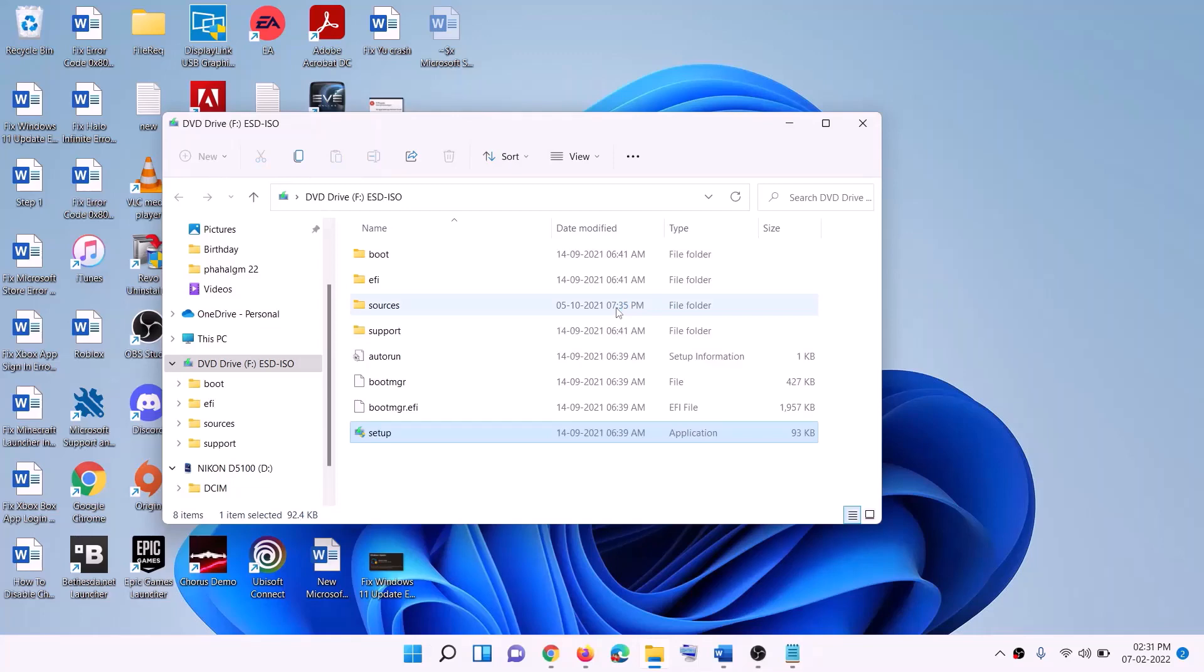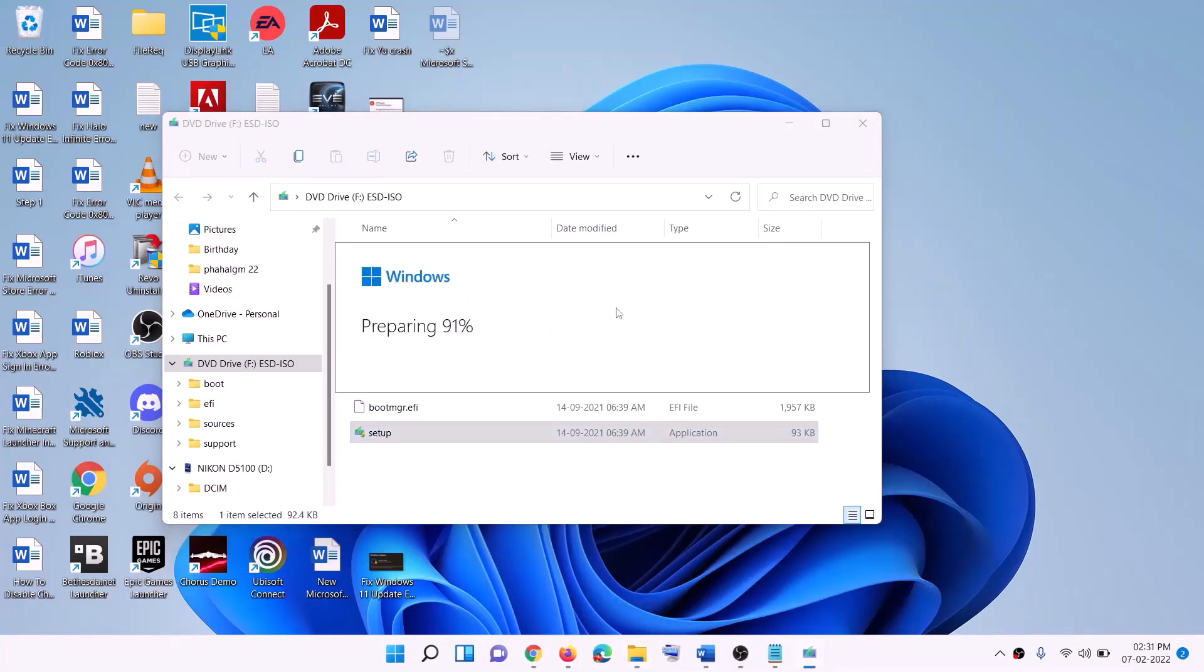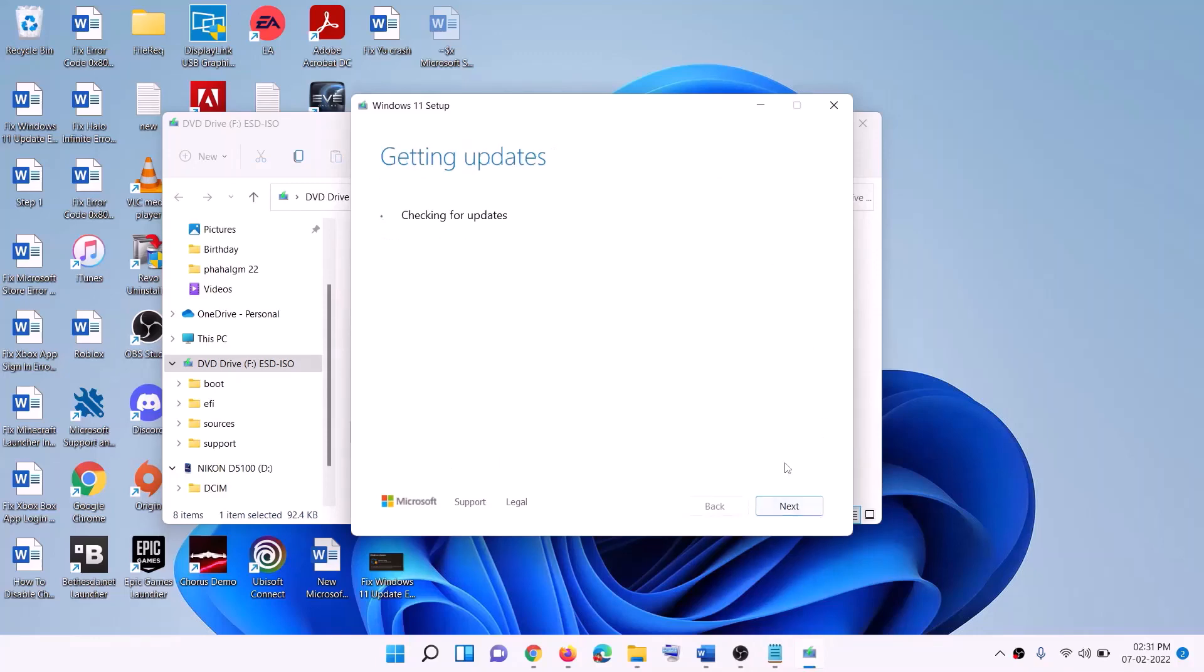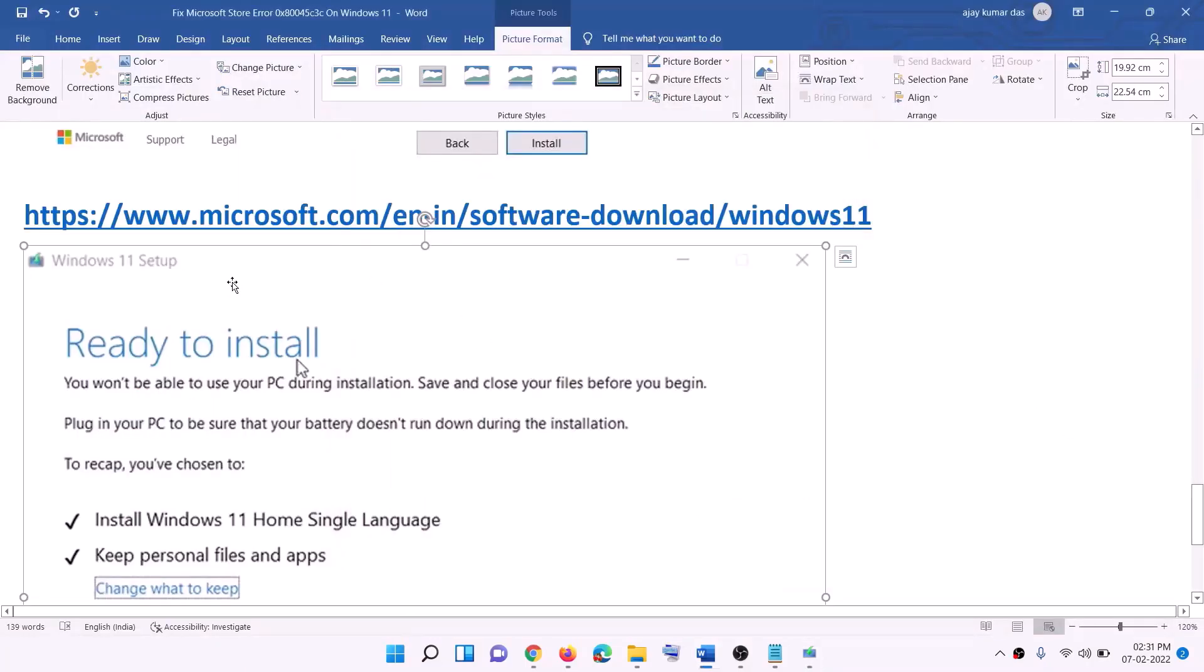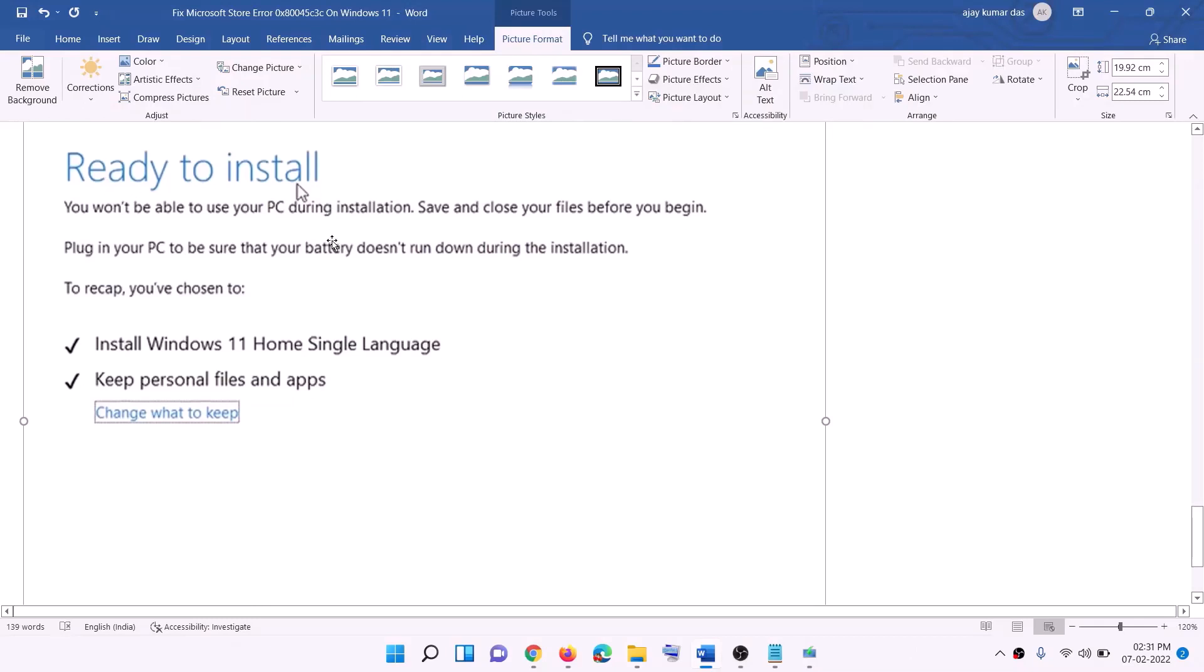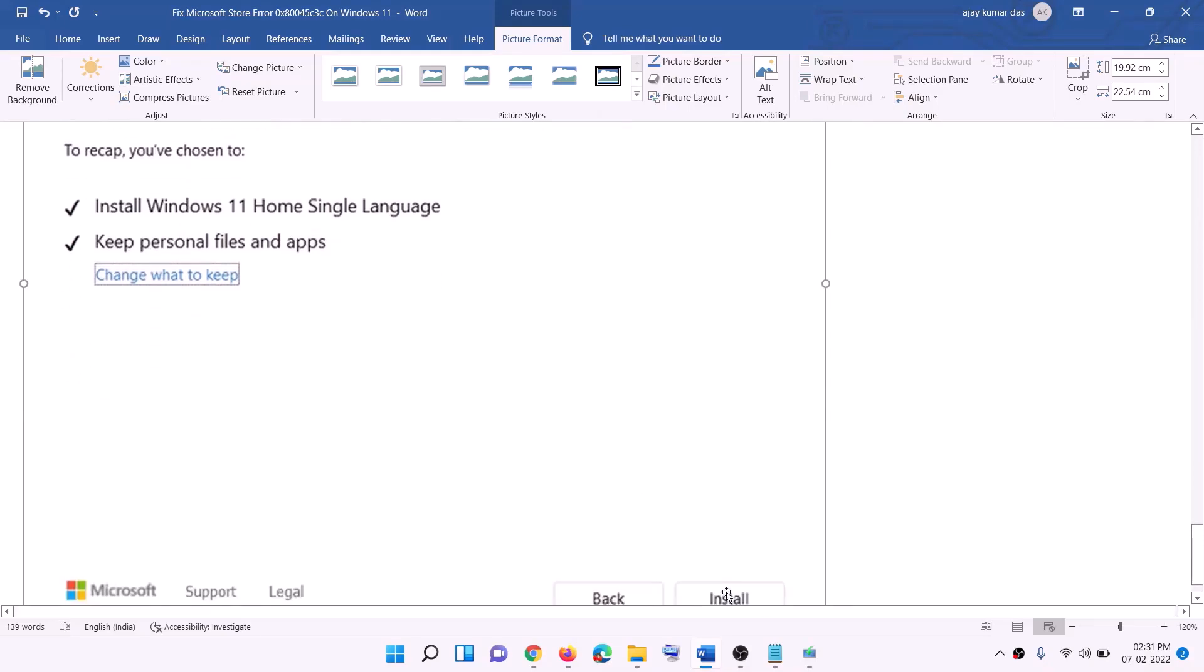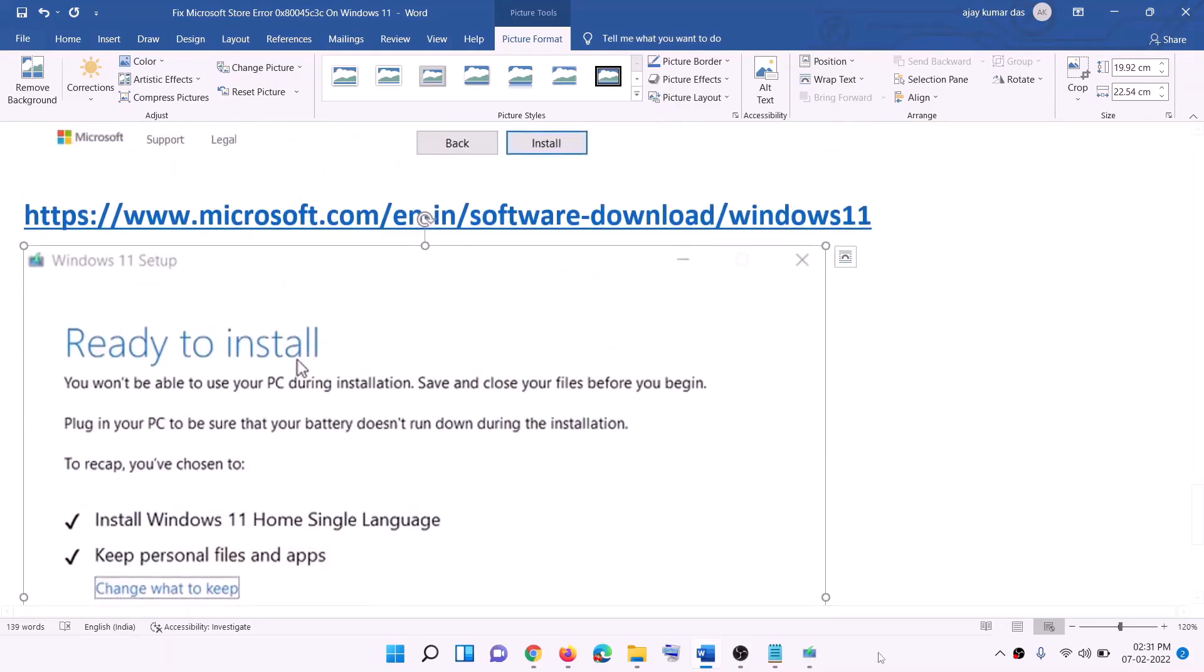This will load Windows 11. Here you can see Install Windows 11. Click on Next. It will check for updates, then click on Accept. Again it will check for updates. Before the installation, you will see the screen which says Ready to Install. By default, the option to keep personal files and apps would be checked. When this is checked, you will not lose any data on the computer. Click on Install.